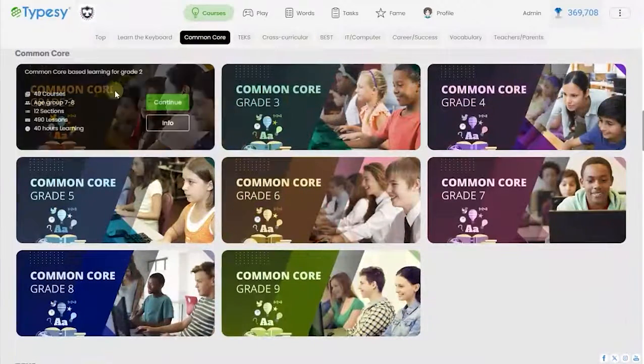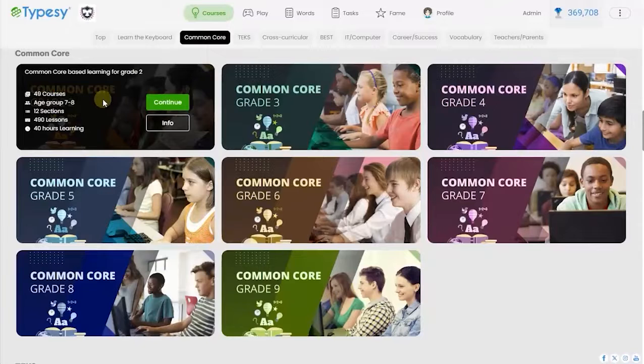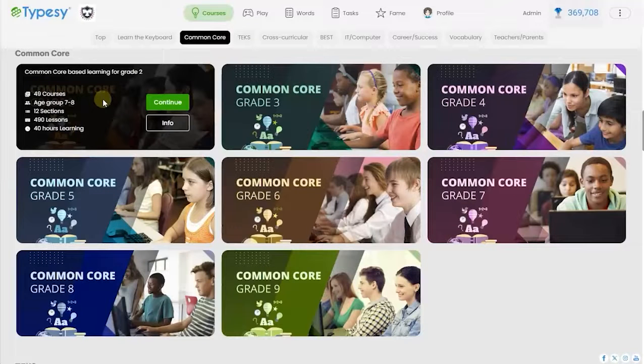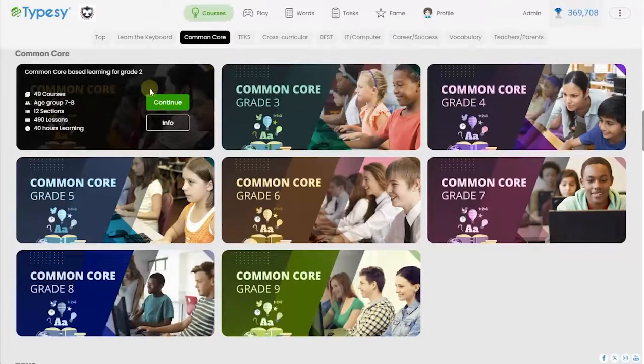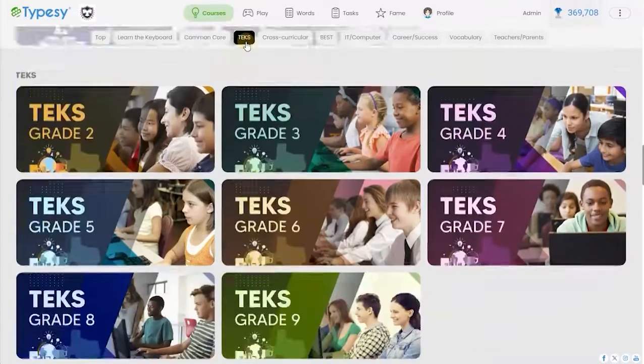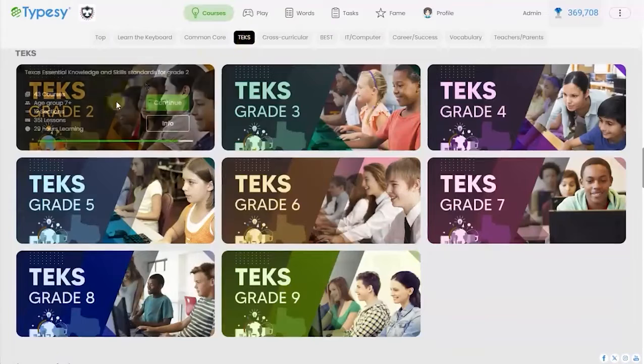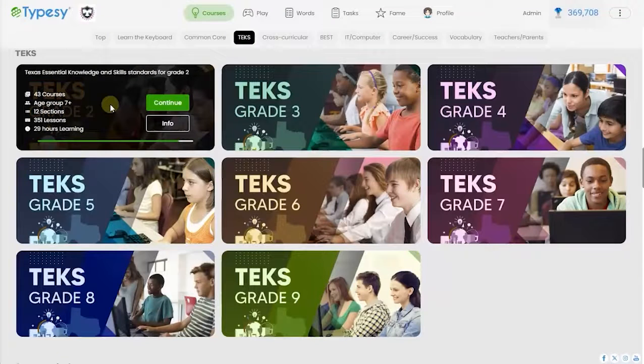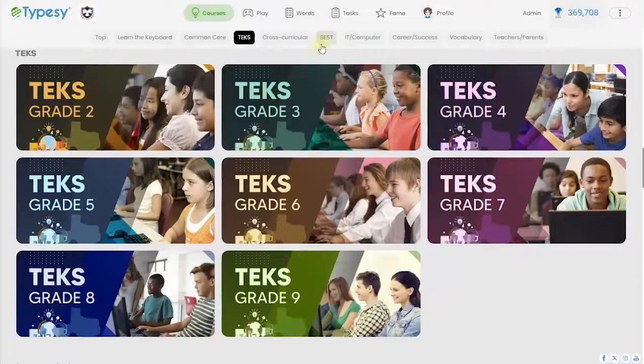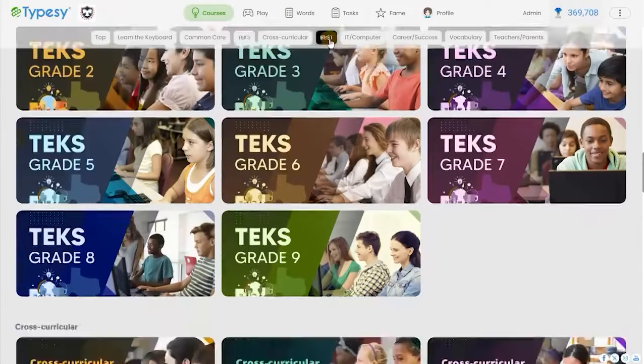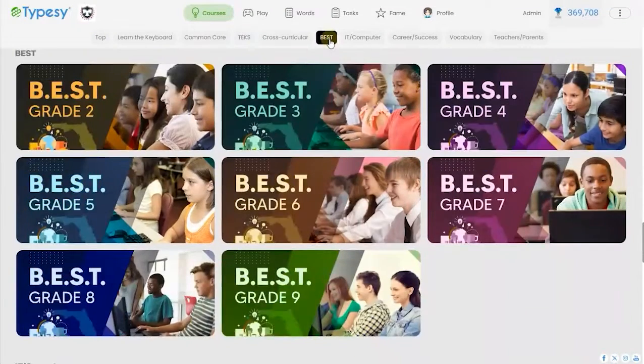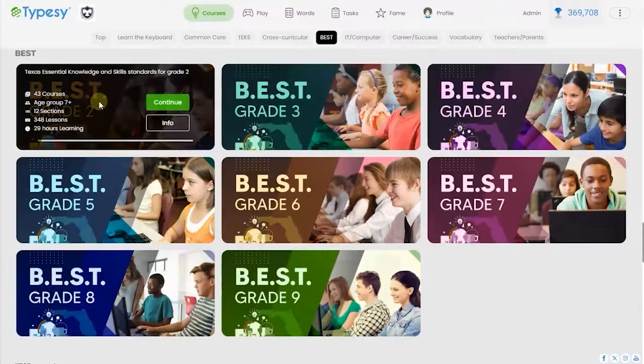Typesy provides separate curriculums aligned to published standards, such as the Common Core, the Texas Essential Knowledge and Skills, the Florida Benchmarks for Excellent Student Thinking, and more.